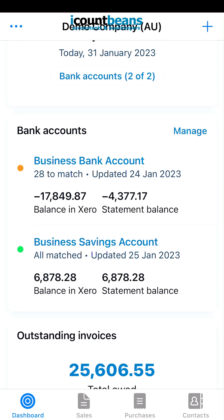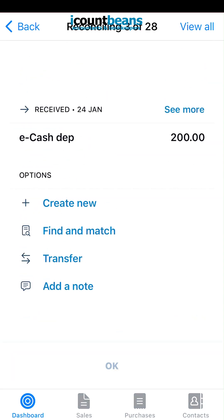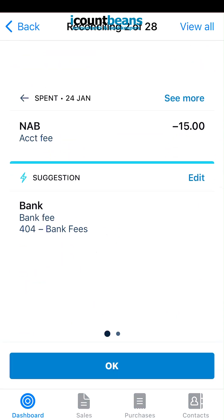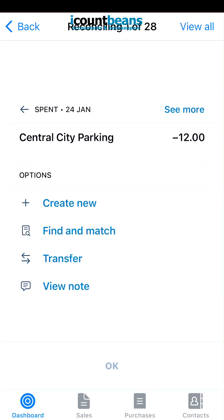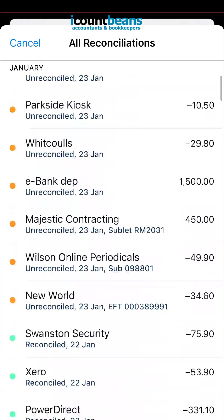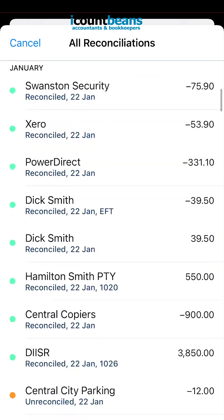We're going to click on that business bank account, and from here it takes you into a view of each transaction. If you flick up you can shift through them. You could also click on 'View All' at the top right-hand corner, and you can find all the ones that you need to reconcile there.